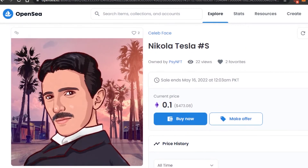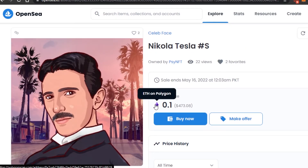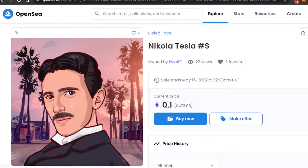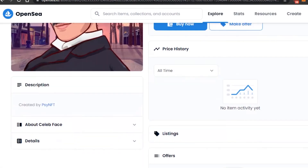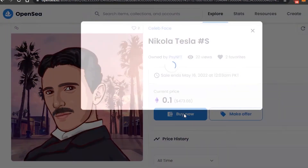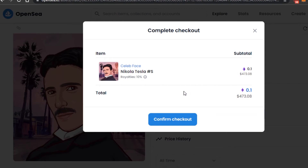You'll see the currency listed for this NFT, and it shows Ethereum on Polygon — this is exactly why I wanted you to add the Matic Mainnet to your MetaMask. Now I can actually buy this NFT without the gas fee. It's 0.1 ETH, which is around $400 — a pretty good-looking NFT. If I click Buy Now, it opens up my transaction and you can see there is no gas fee. This is how we buy NFTs without a gas fee.